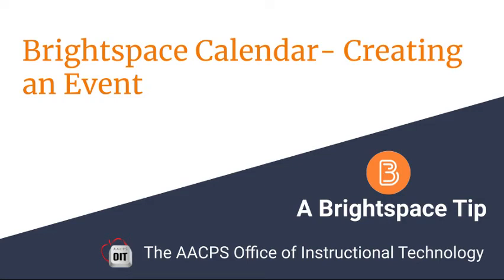Brightspace Calendar, Creating an Event, a Brightspace Tip from the Anne Arundel County Public Schools Office of Instructional Technology.